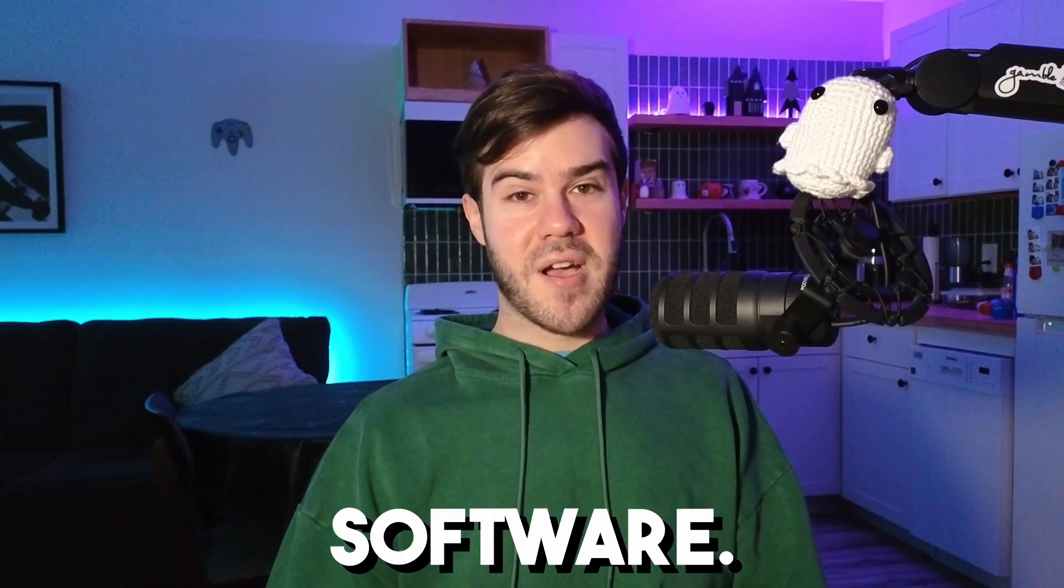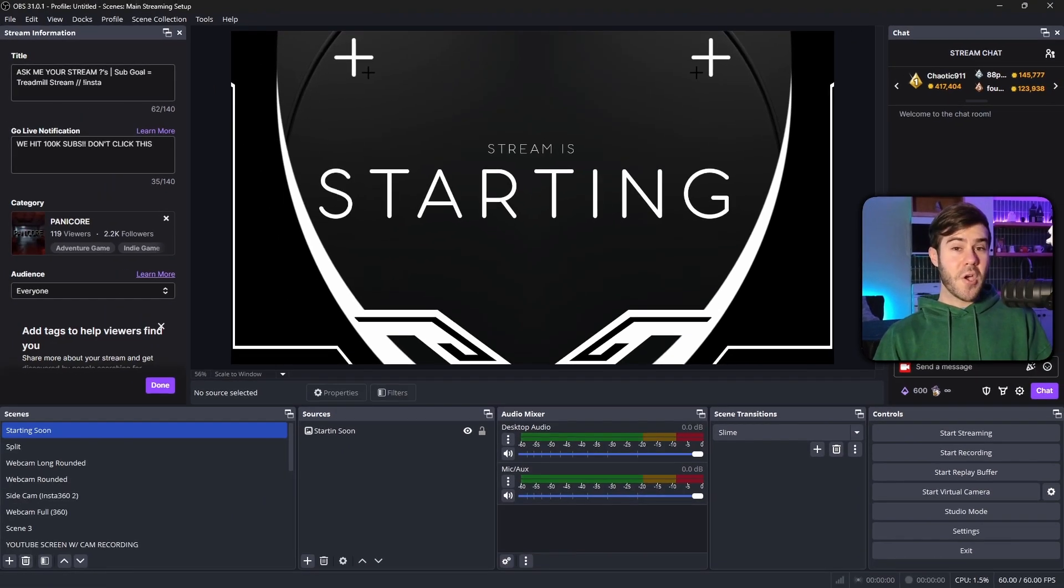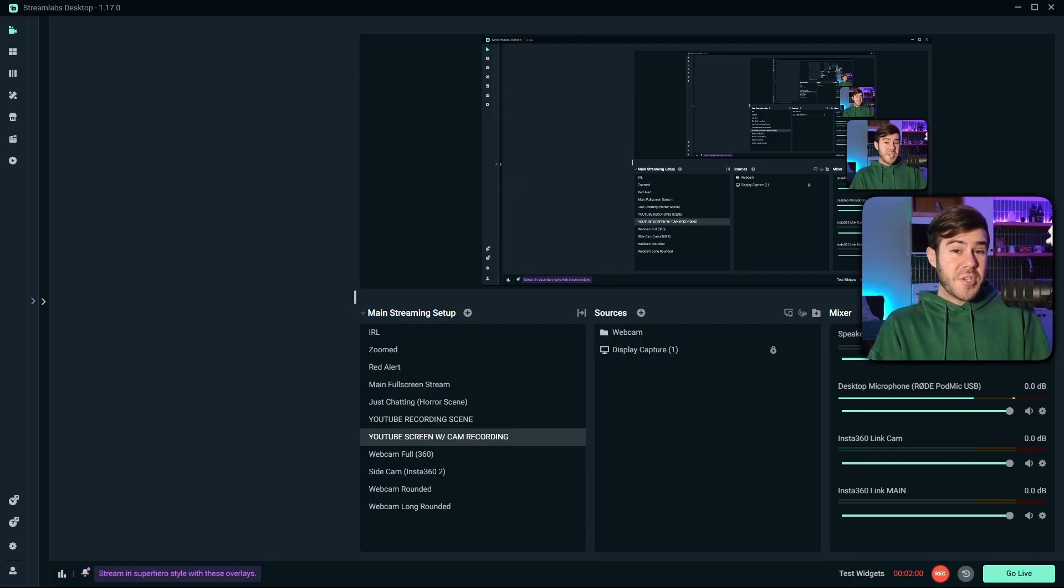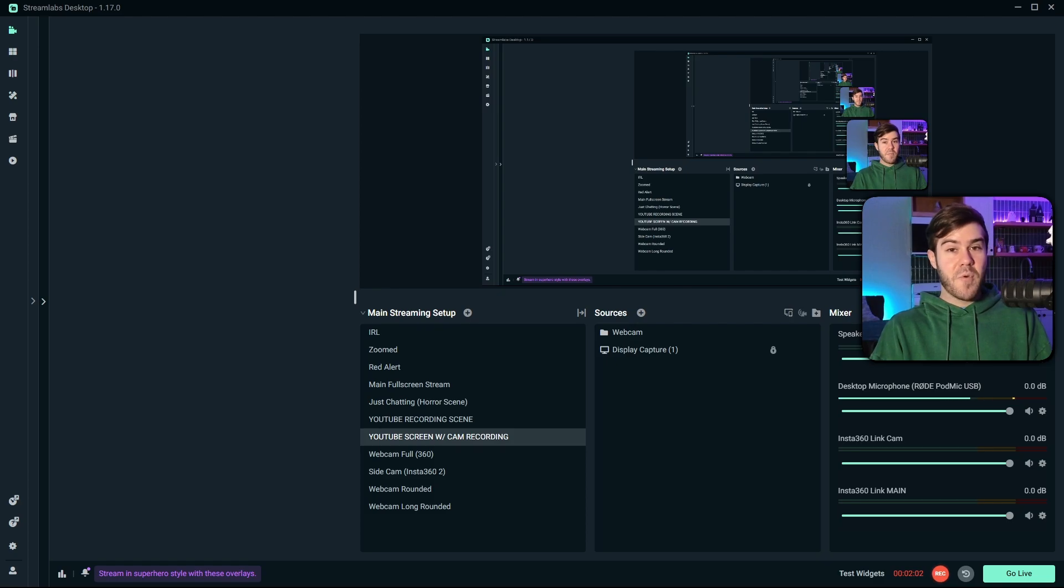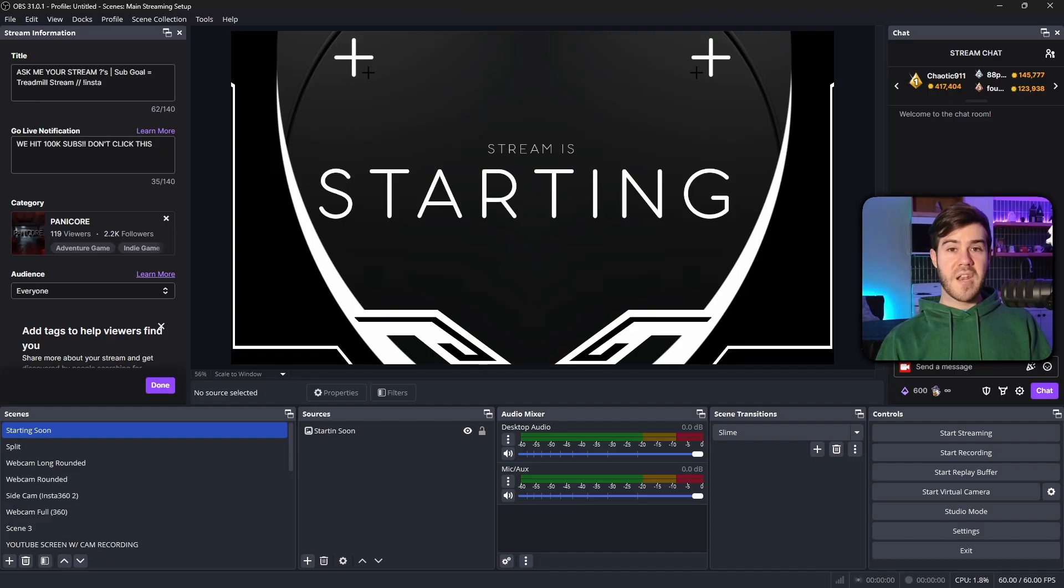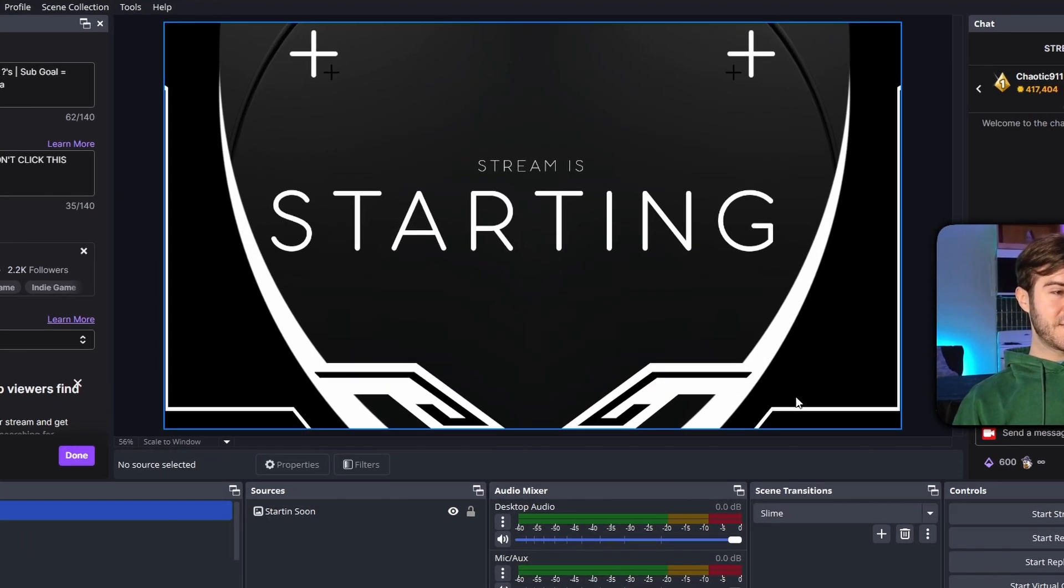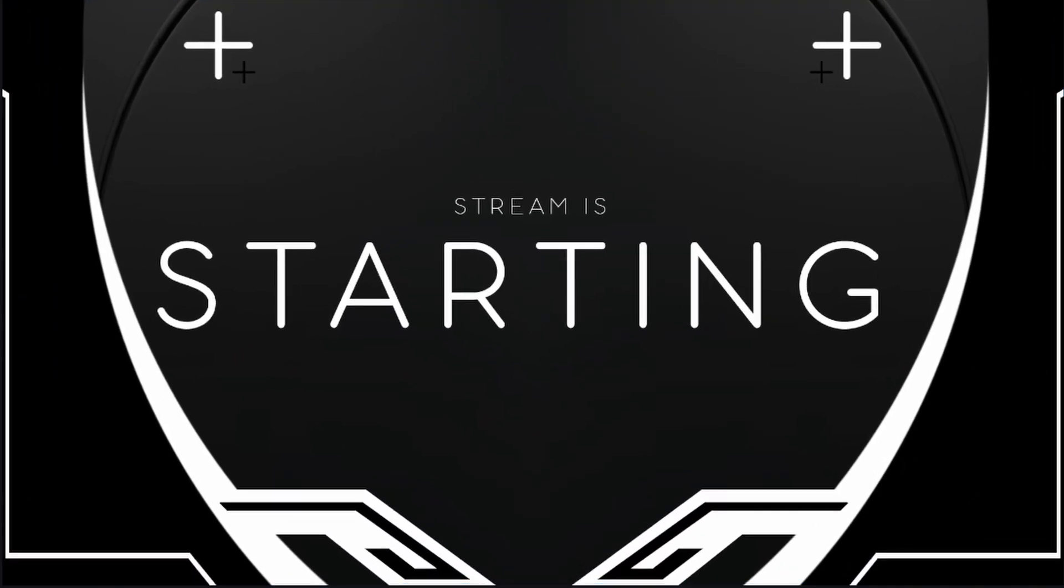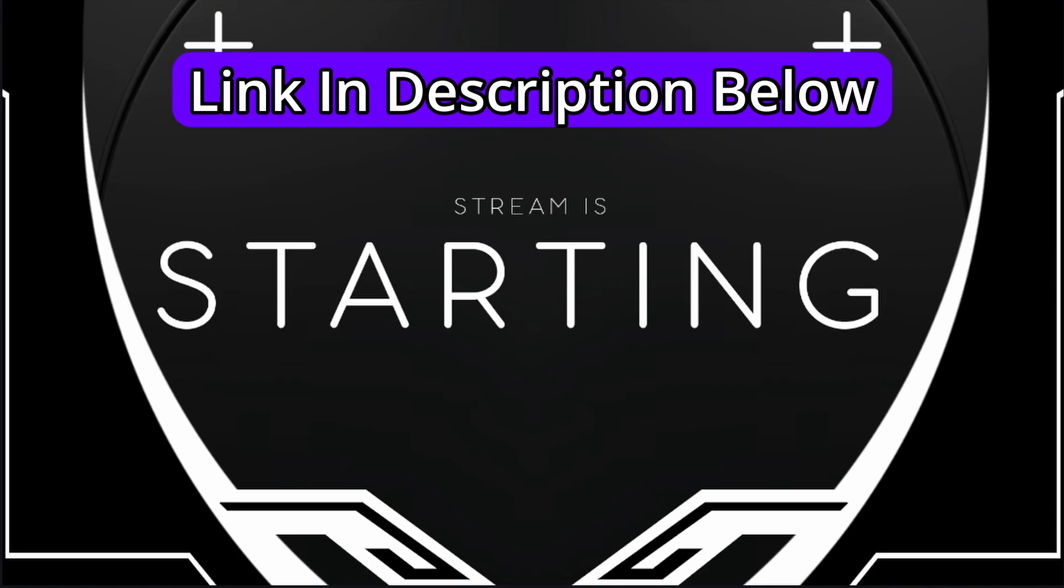So let's open up our streaming software. If you're using OBS Studio, it's gonna be easier to diagnose what's causing your problems. But if you're using Streamlabs, I'll point out the differences and what you can do instead. And if you're wondering where I got this nice starting soon screen, it's actually my streamer starter pack, which is linked down below.